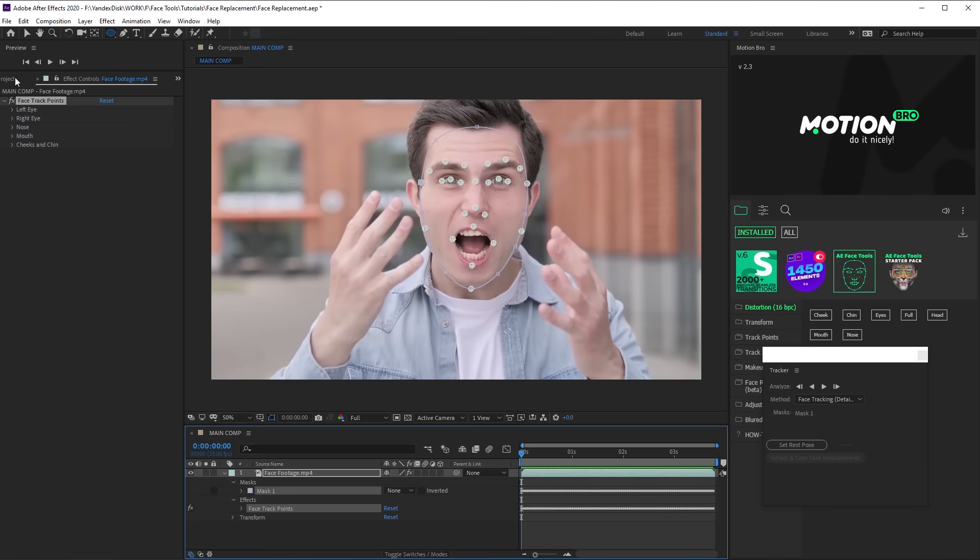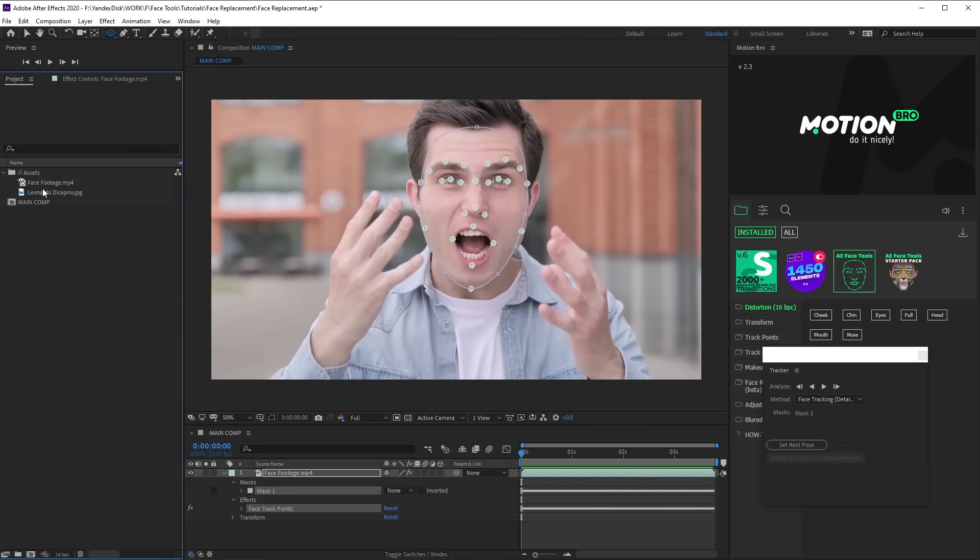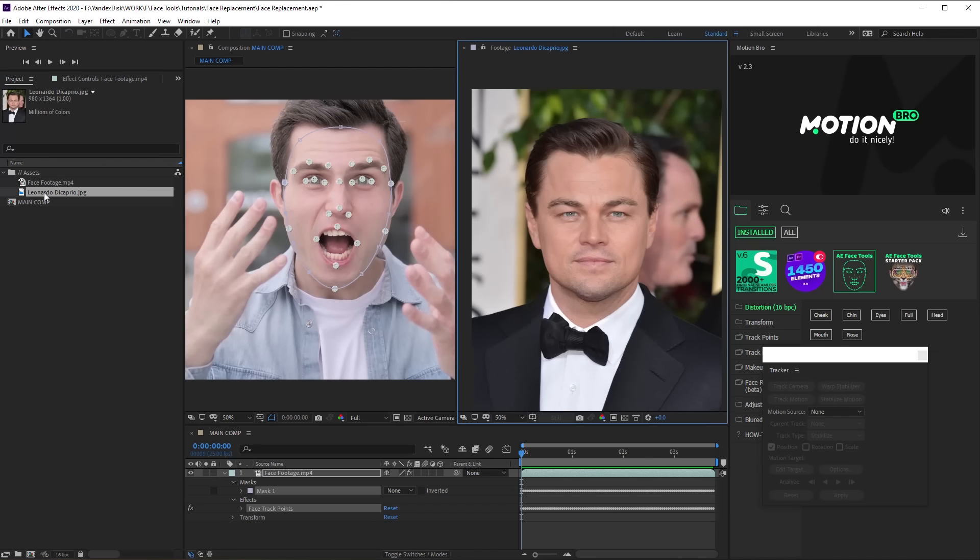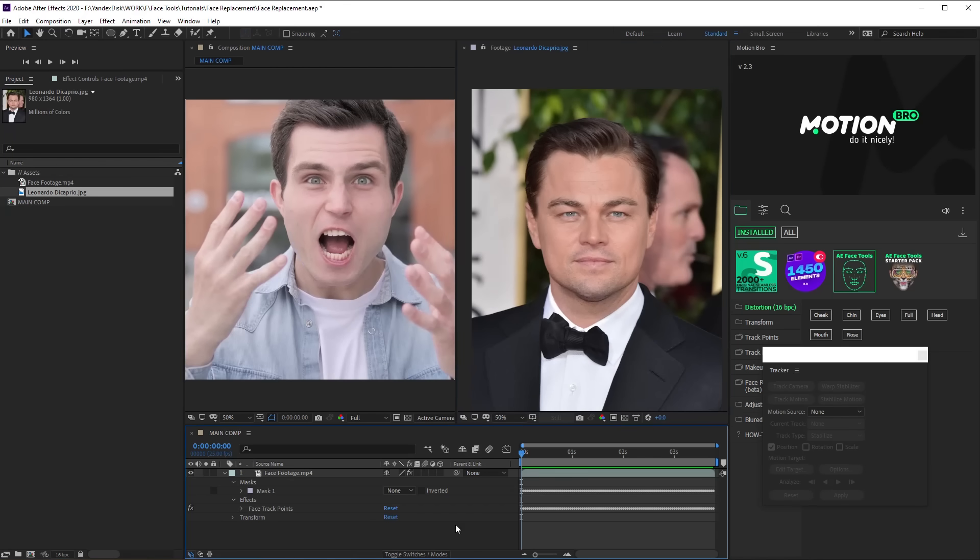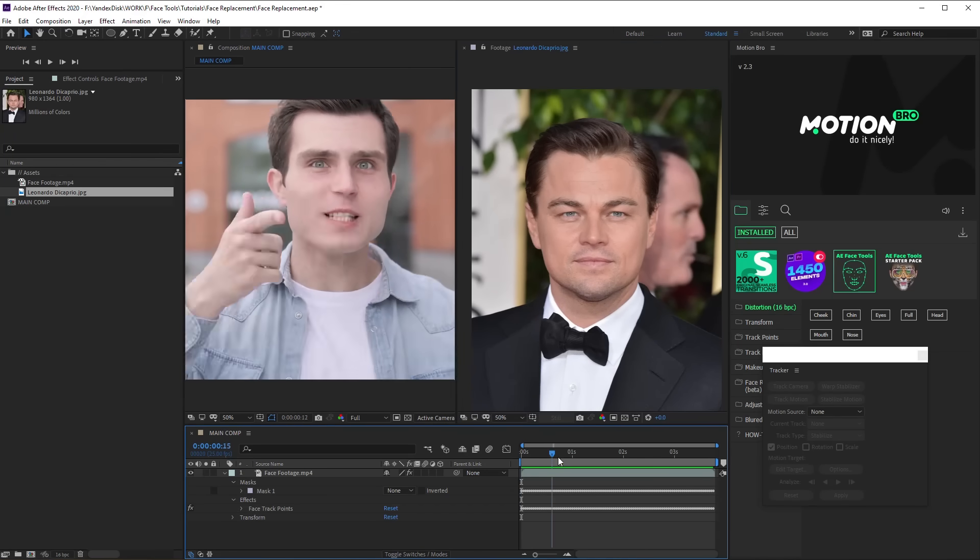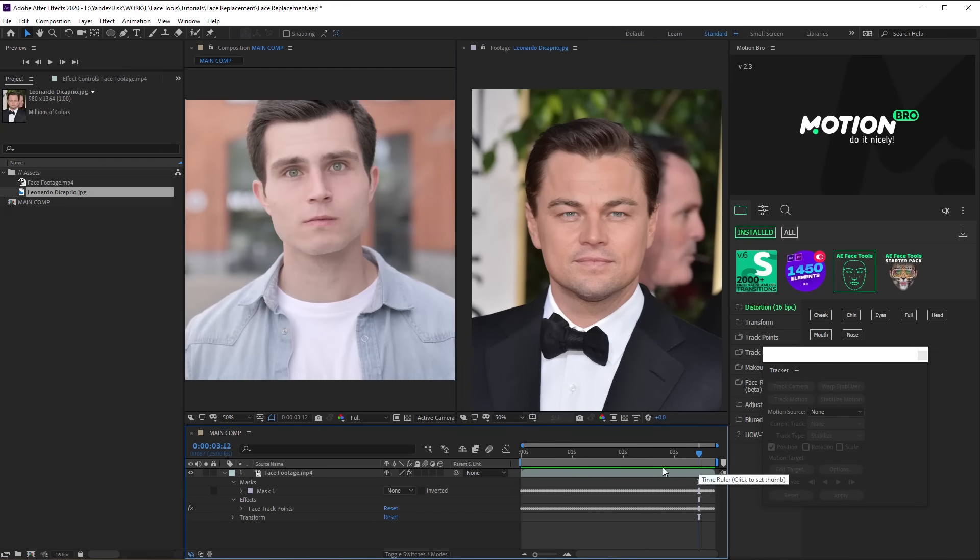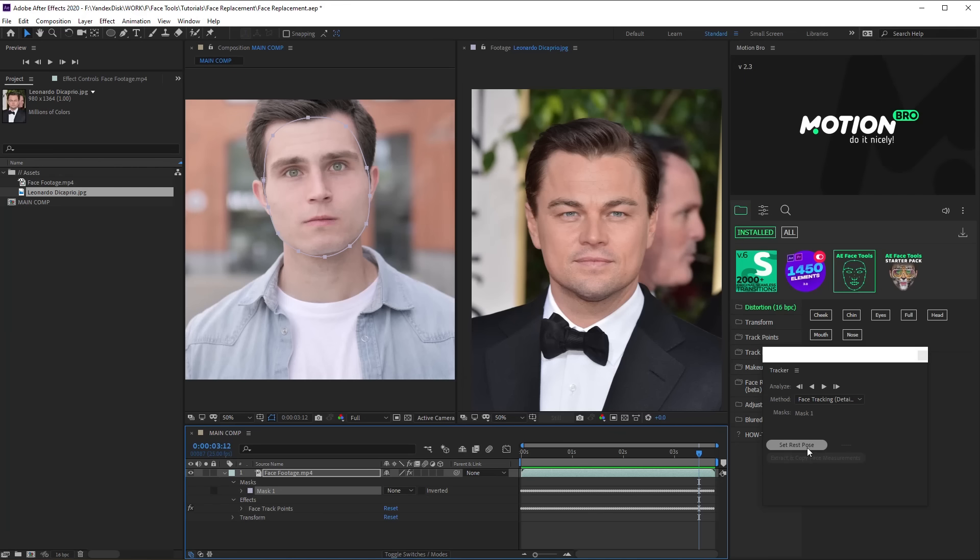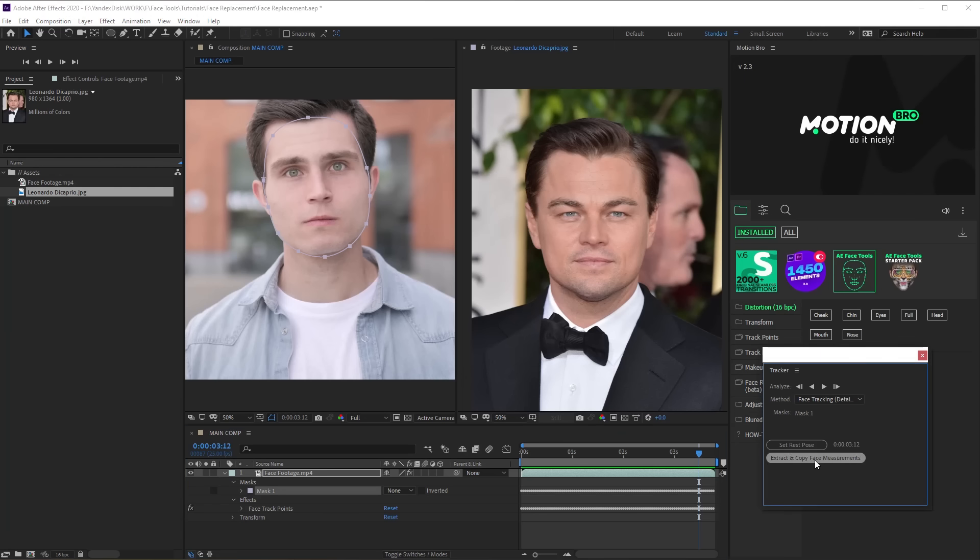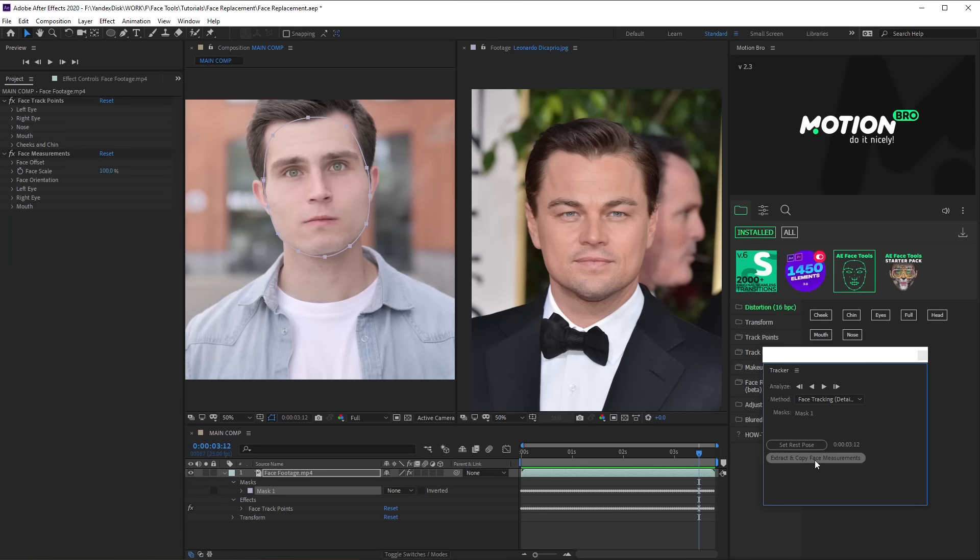After tracking, choose the frame where angle and mimics of the face will match the face on the photo best. Click Set Rest Pose on the Tracker panel and then click Extract and Copy Face Measurements.